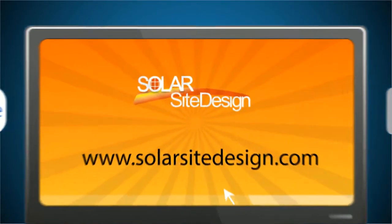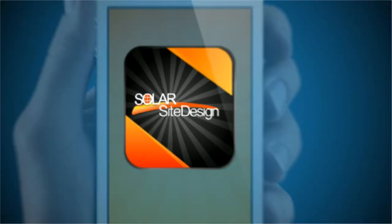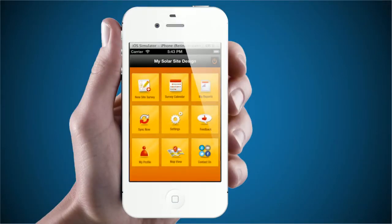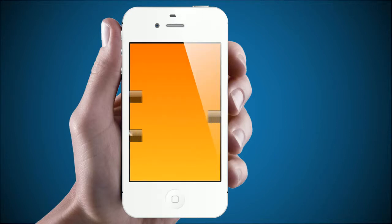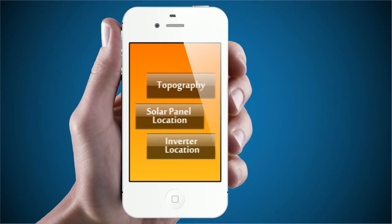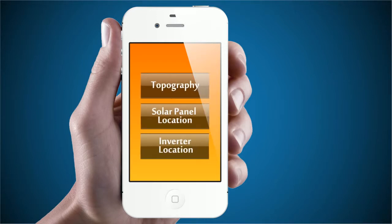Here's how the app works. Launch the app when you visit the job site. Begin recording your new solar project by clicking New Site Survey. From there, you enter project data, installation data, and design information. The screens are easy to follow and ensure you are able to record every important aspect of the site, such as topography, desired solar panel location, and inverter location.